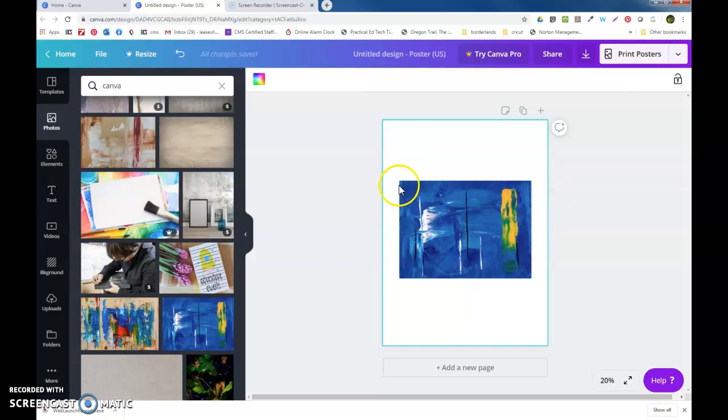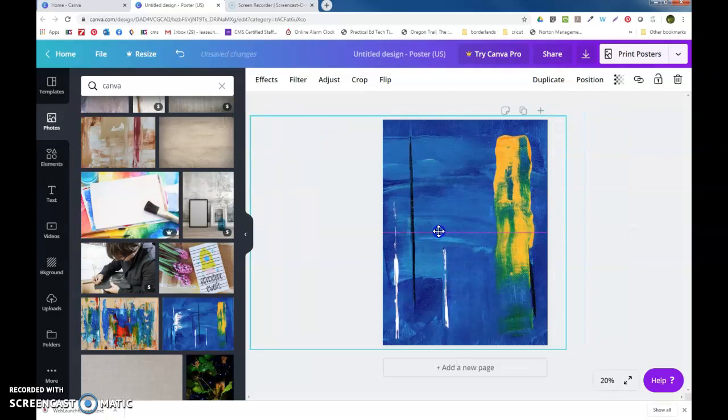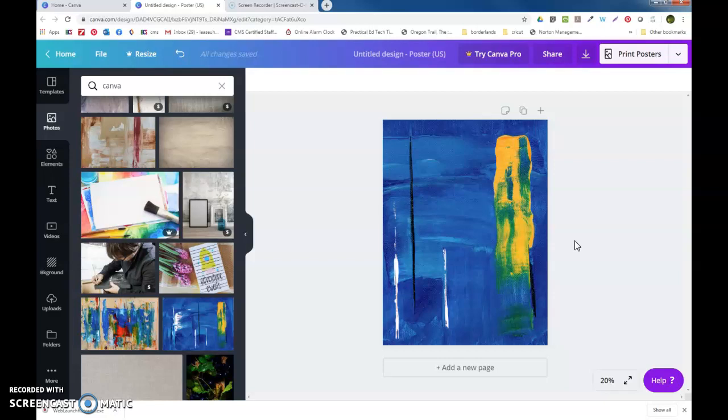So what you can do is you can stretch it until it fills the white piece of paper. I want that splash of color there. So there's my backdrop.